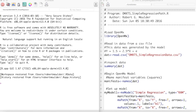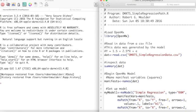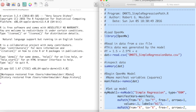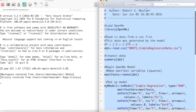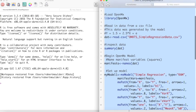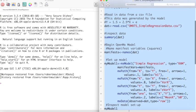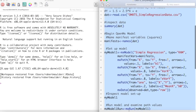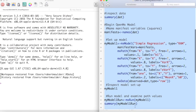In the previous video, we created a path model of a bivariate regression. Let's rerun everything up to this point. In this video, we are going to test the significance of the b1 path.